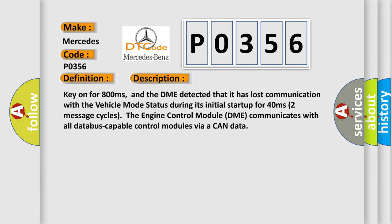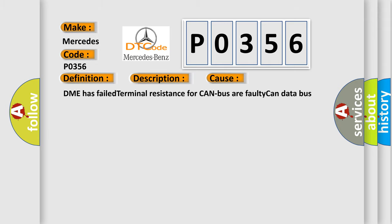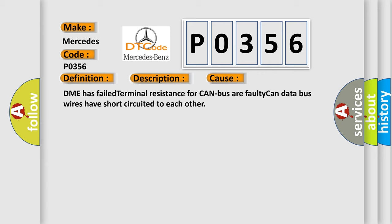Two message cycles, the engine control module DME communicates with all database-capable control modules via CAN data. This diagnostic error occurs most often in these cases: DME has failed terminal resistance for CAN bus or faulty CAN data bus wires have short-circuited to each other.